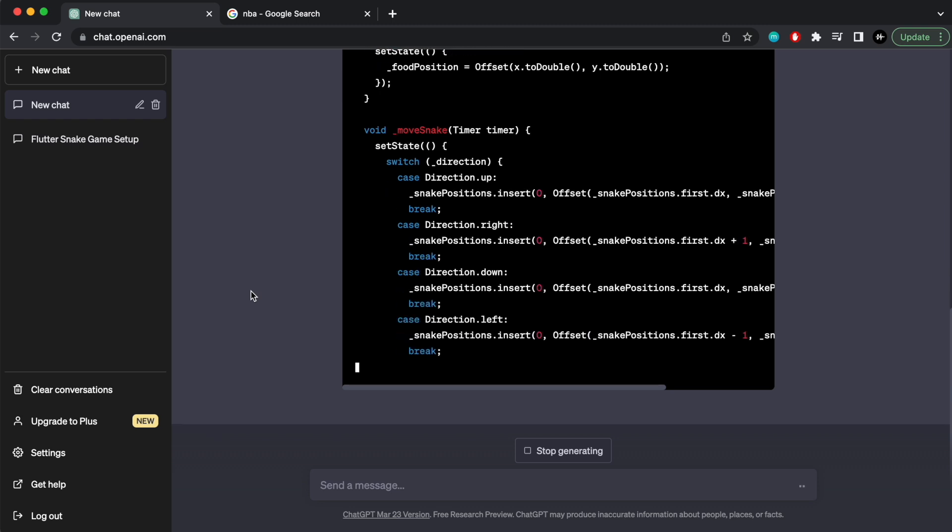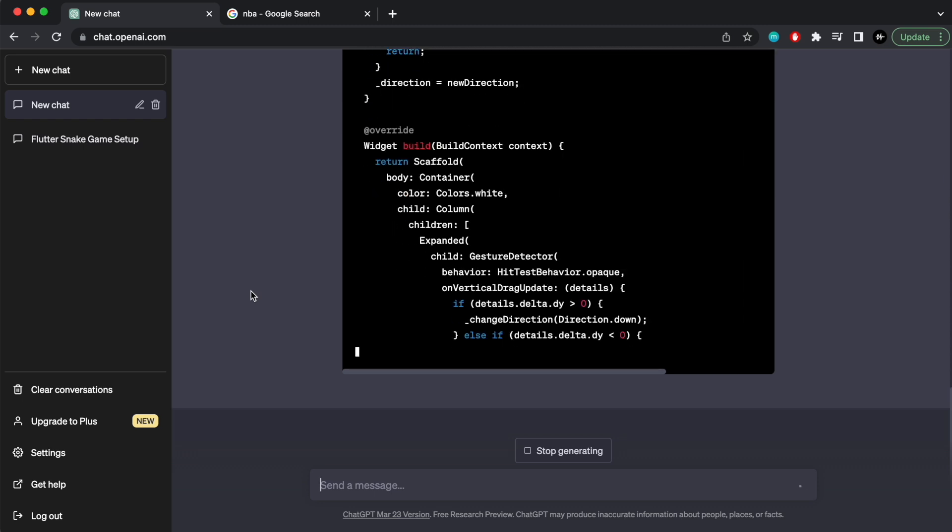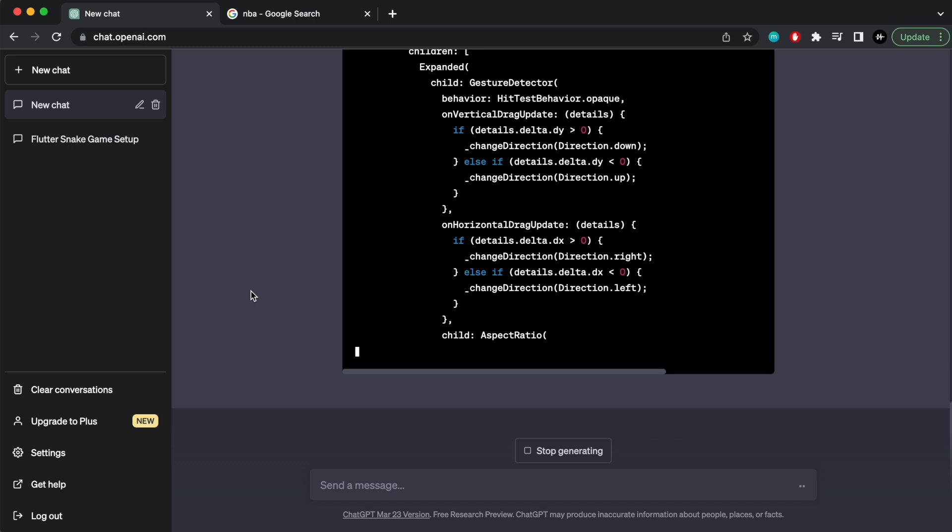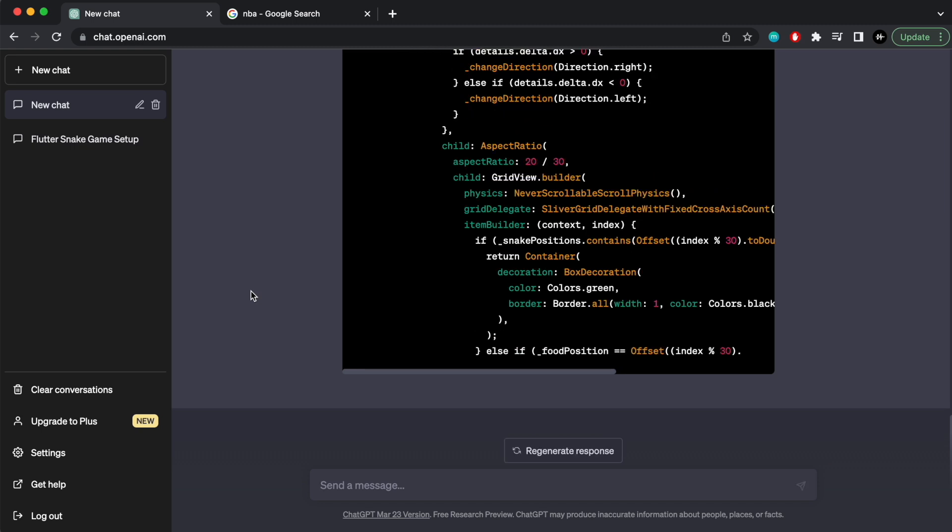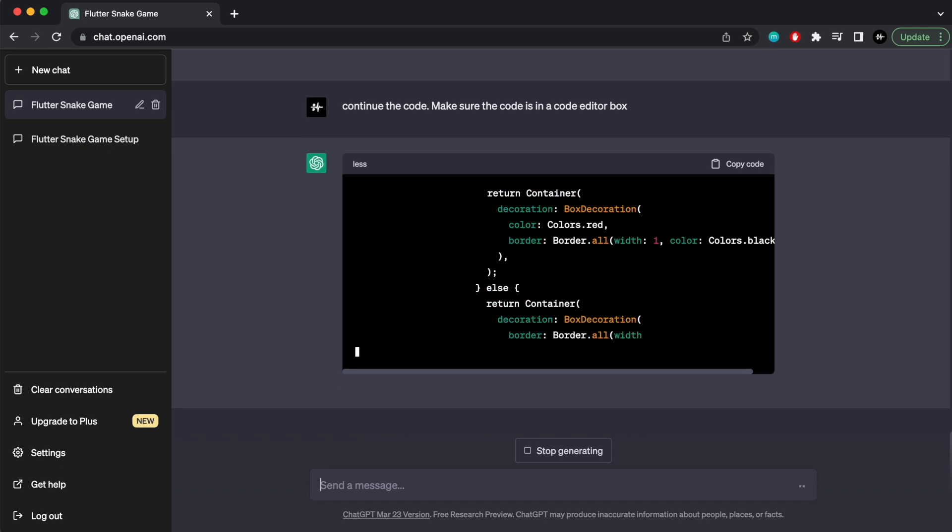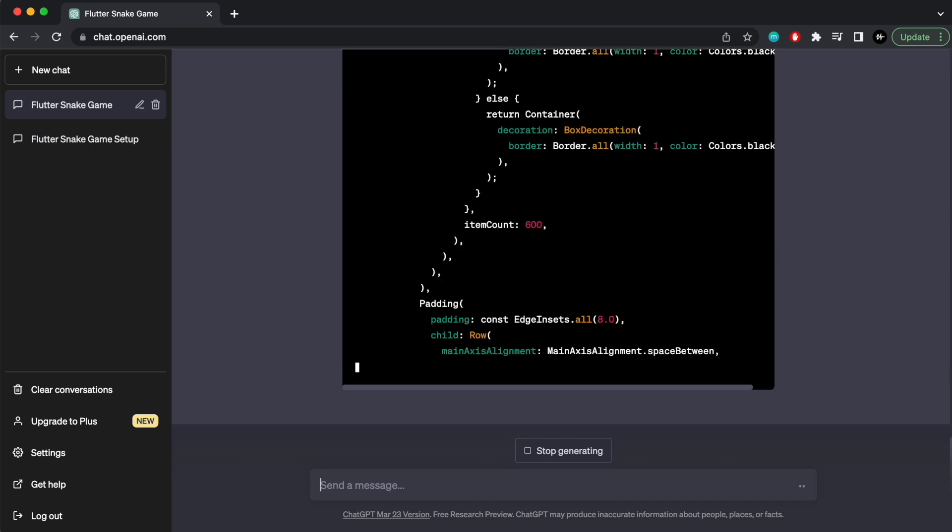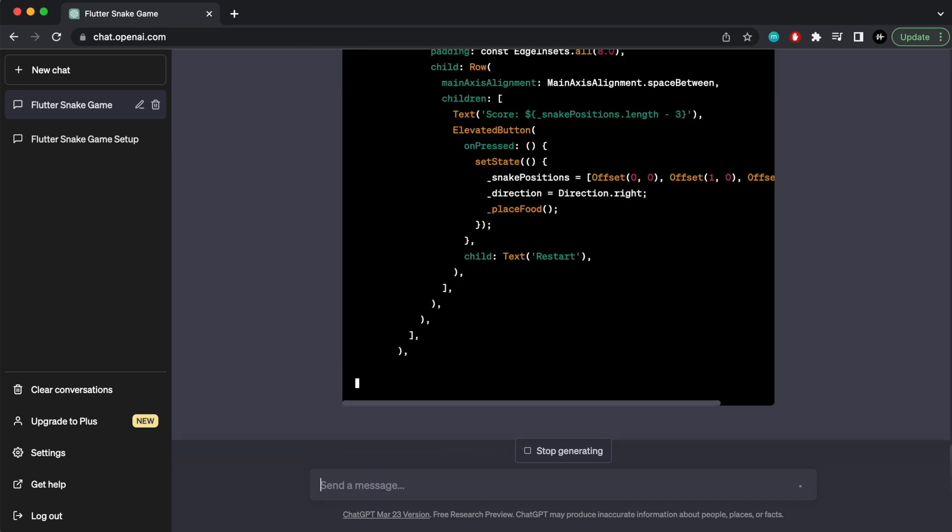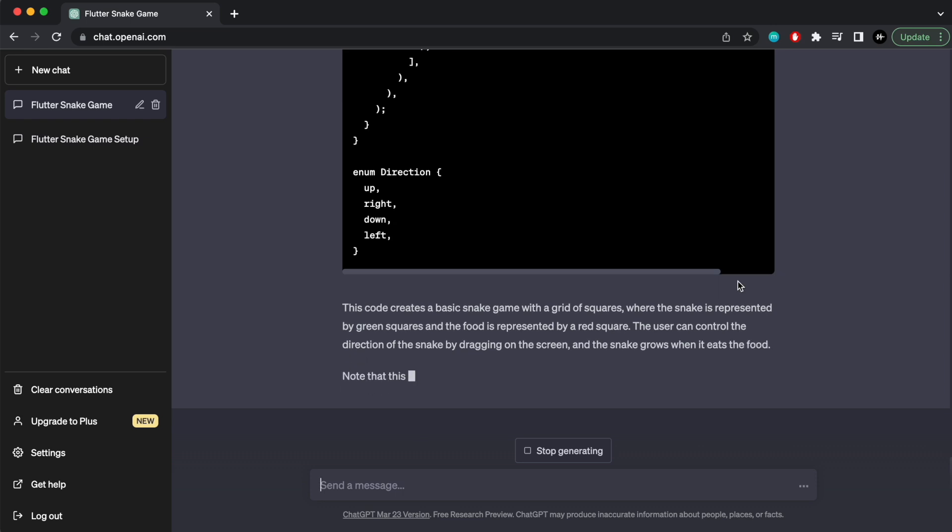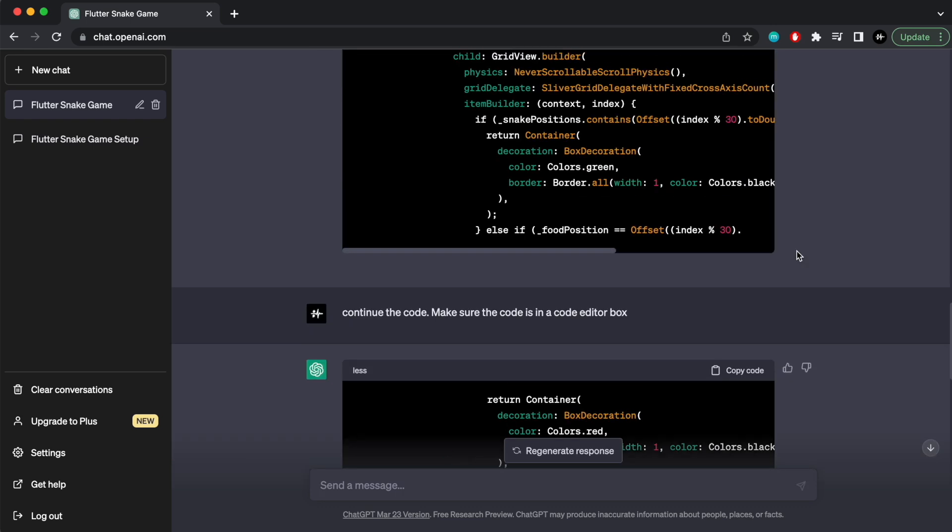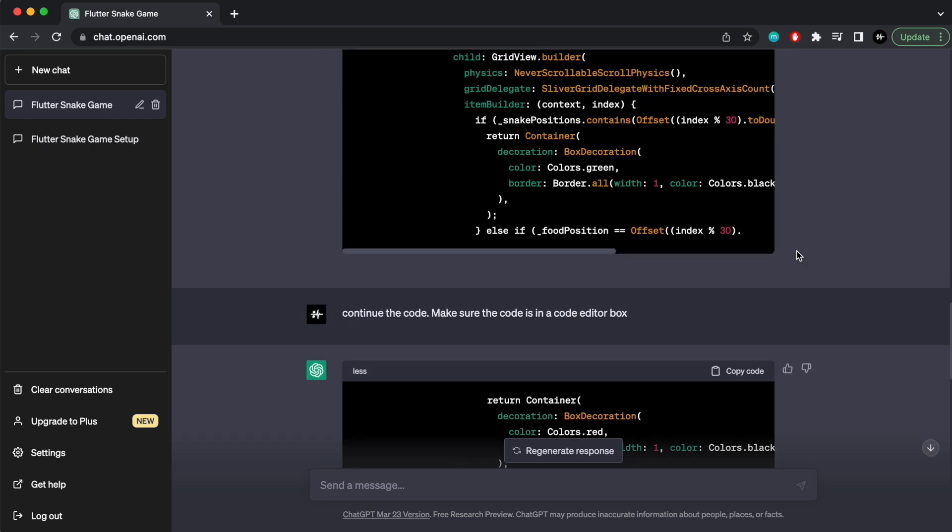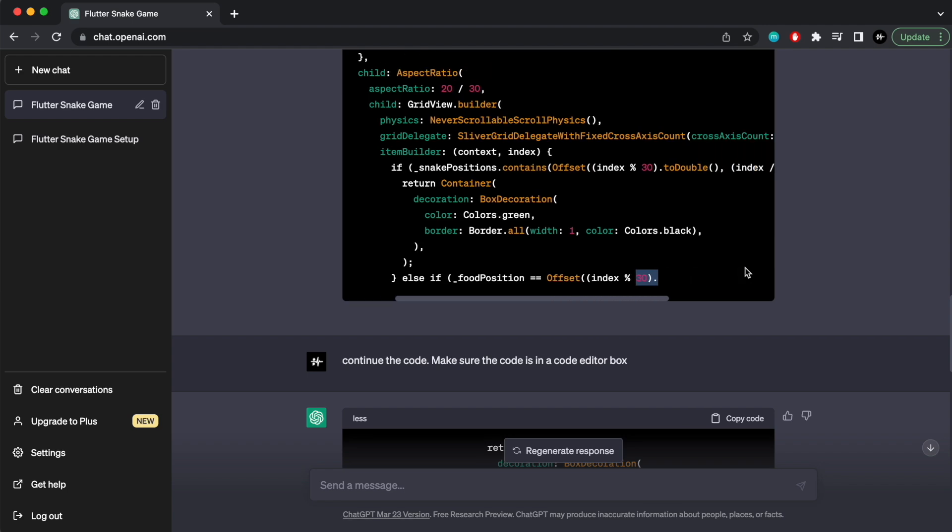Now just the fact that it's spitting out code, I'm still to this day in shock. It's such a cool thing. Now if you've ever used ChatGPT, you would know that there's like a limit to how much it outputs for each prompt. So if it gets stuck, just tell it to continue. From my experience, you should tell it specifically if you're going to do code to continue the code in a code editor box, otherwise it'll just spit out plain text and that's really hard to copy and paste.